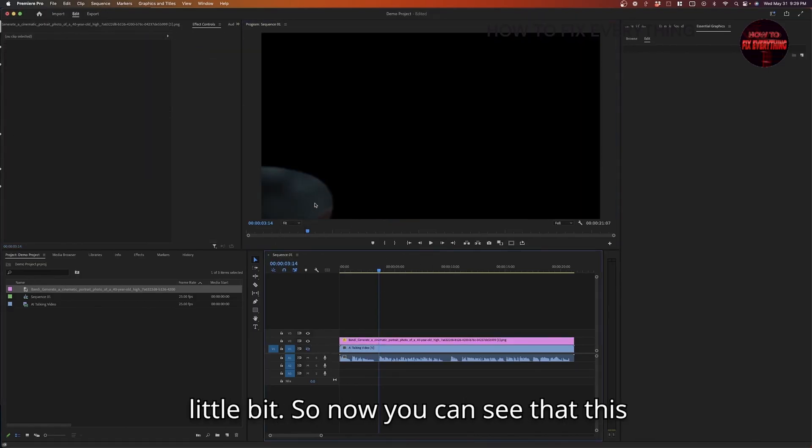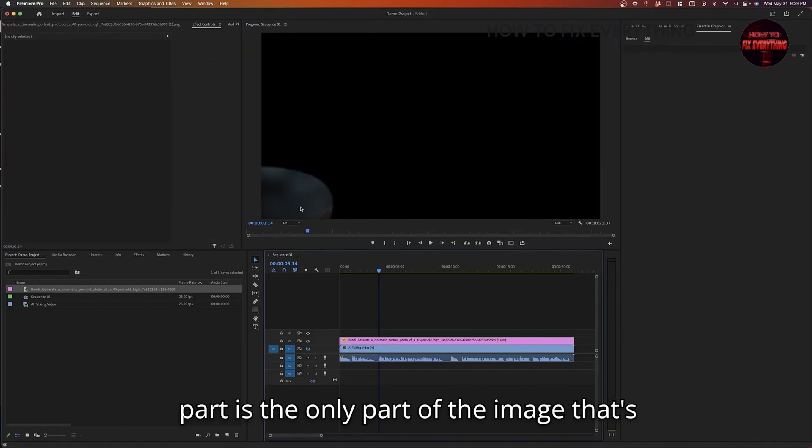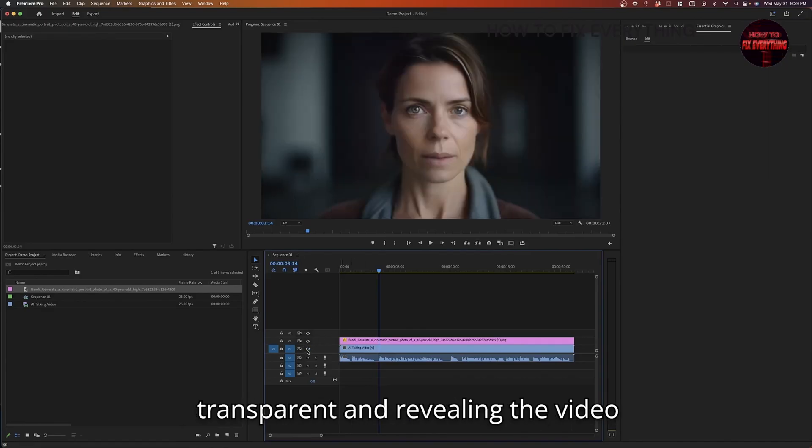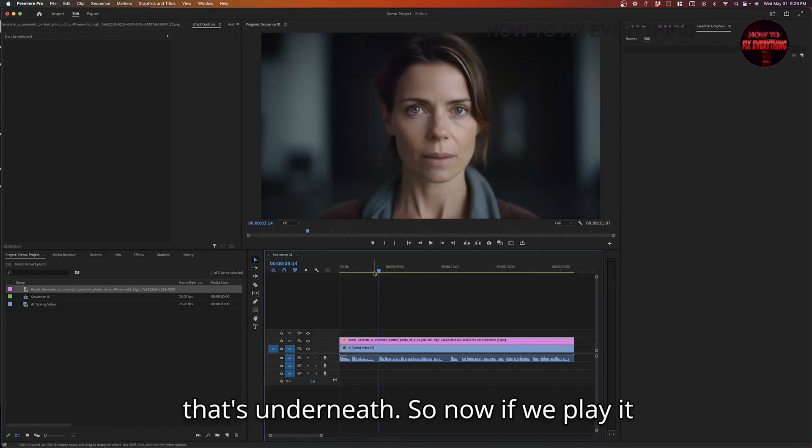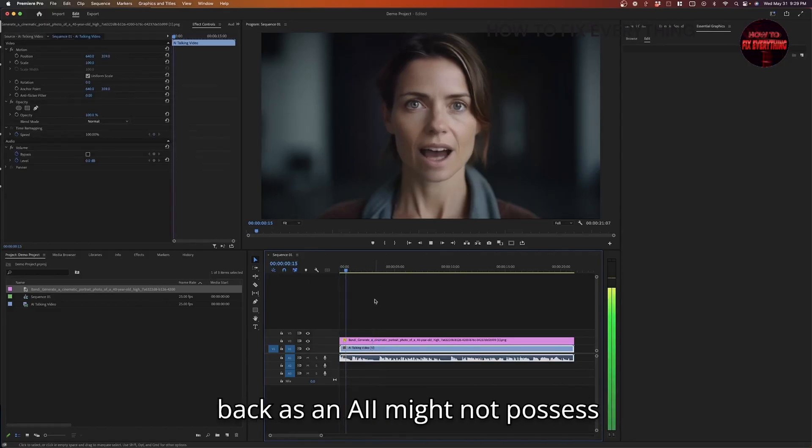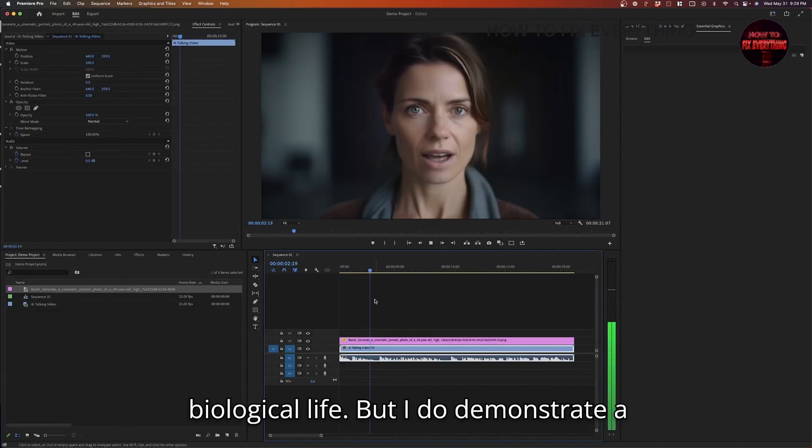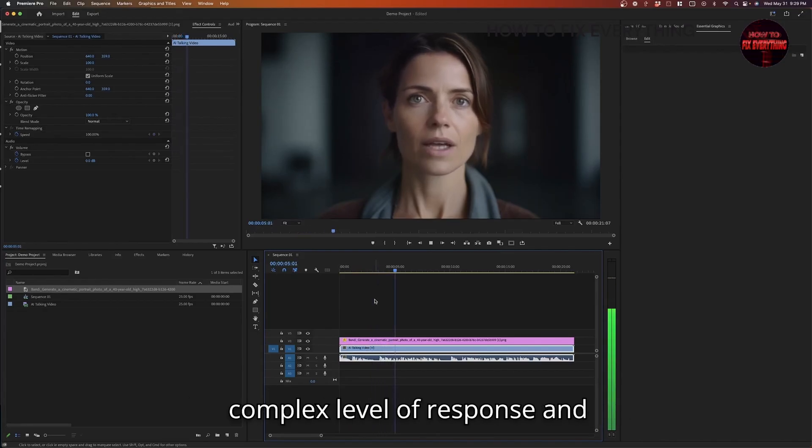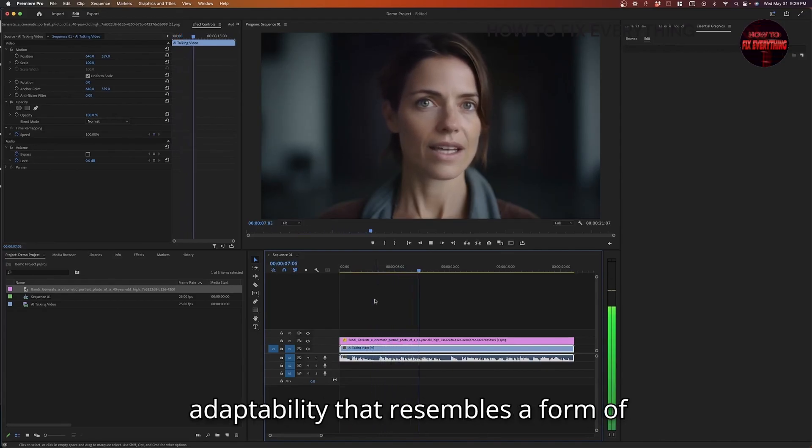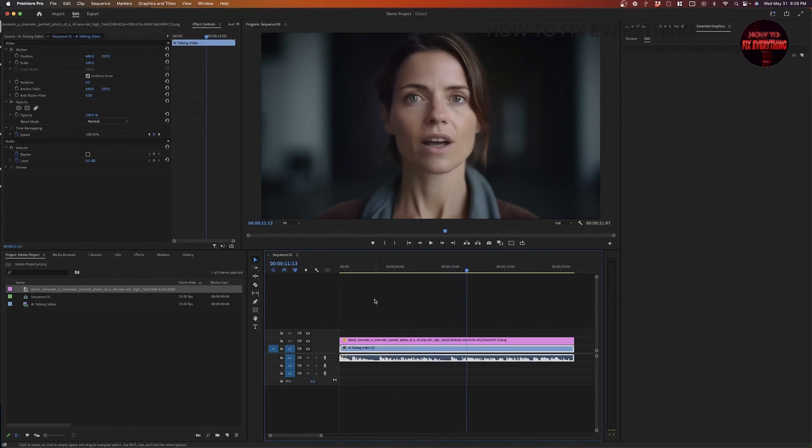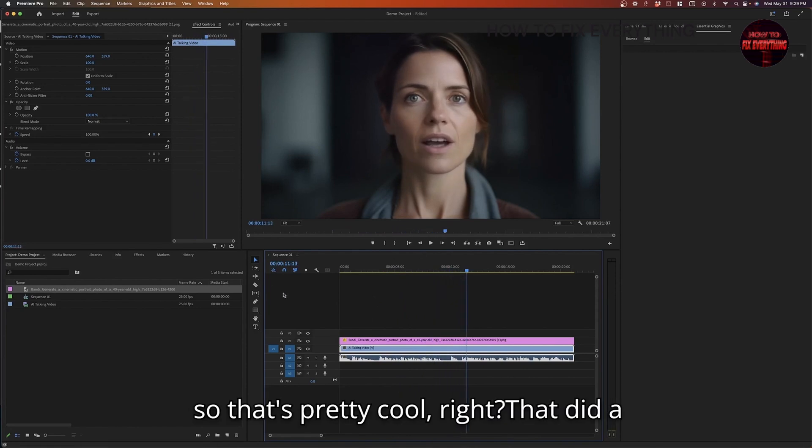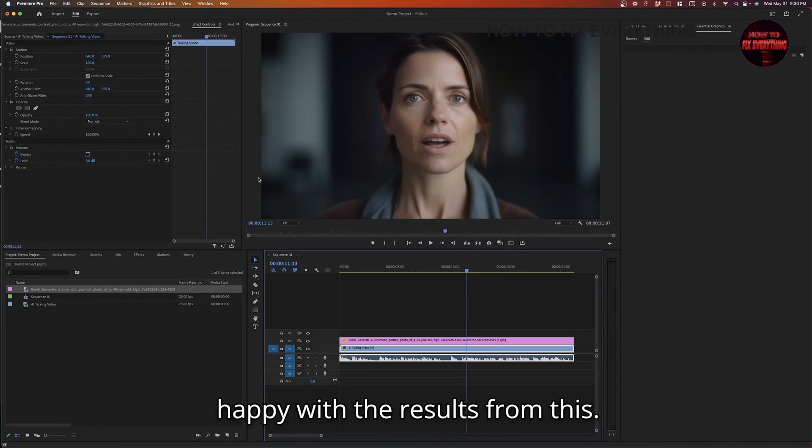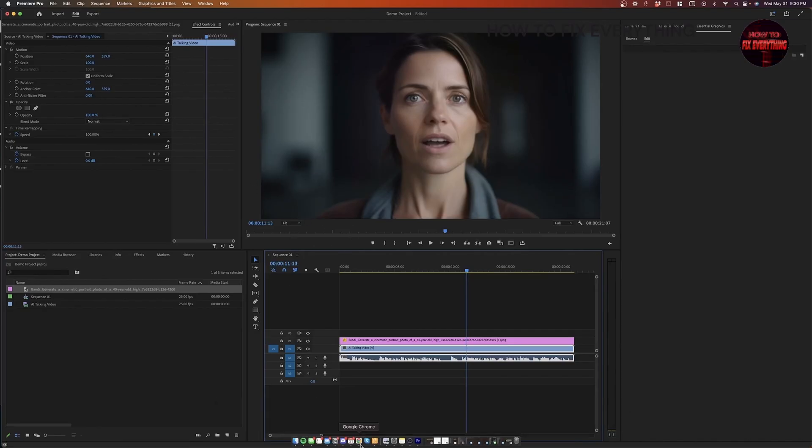So now you can see that this part is the only part of the image that's still there. The rest of it is completely transparent and revealing the video that's underneath. So now if we play it... [AI voice plays] So that's pretty cool, right? That did a pretty good job. And I would be pretty happy with the results from this.